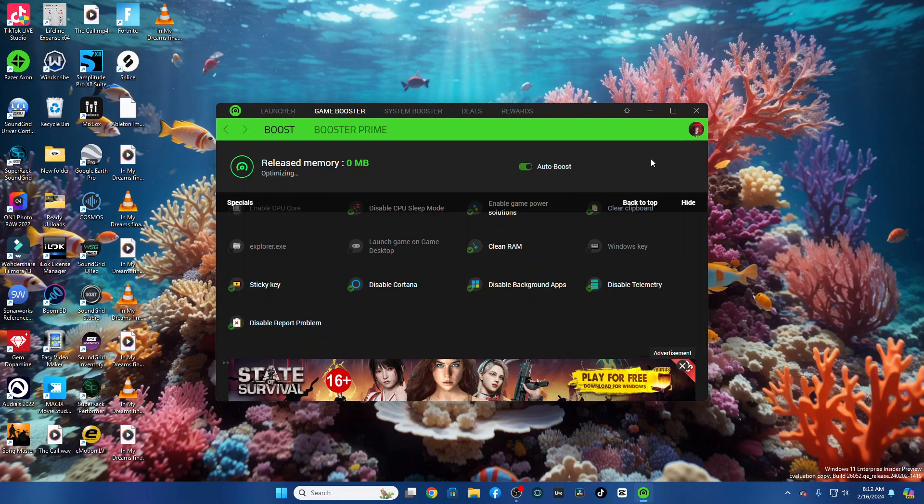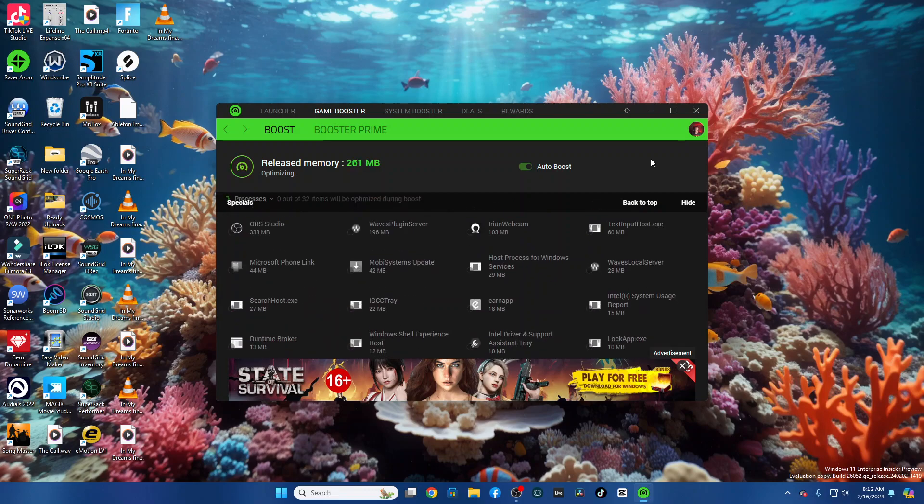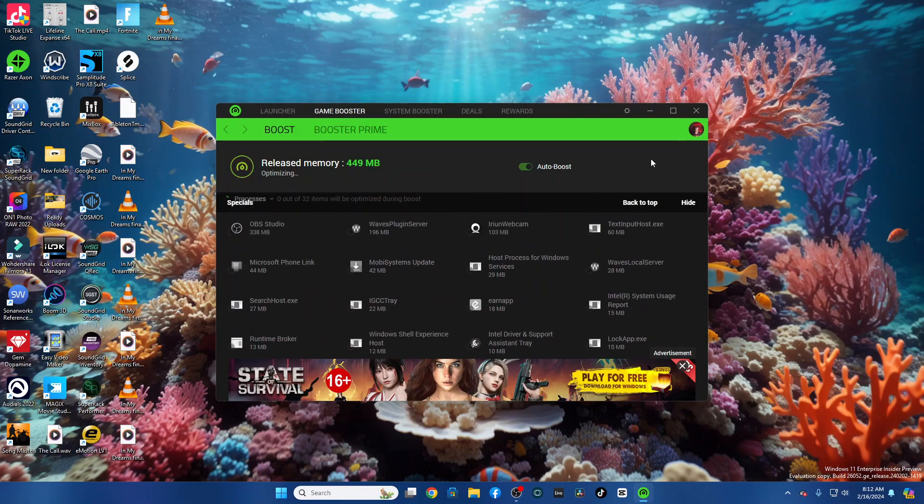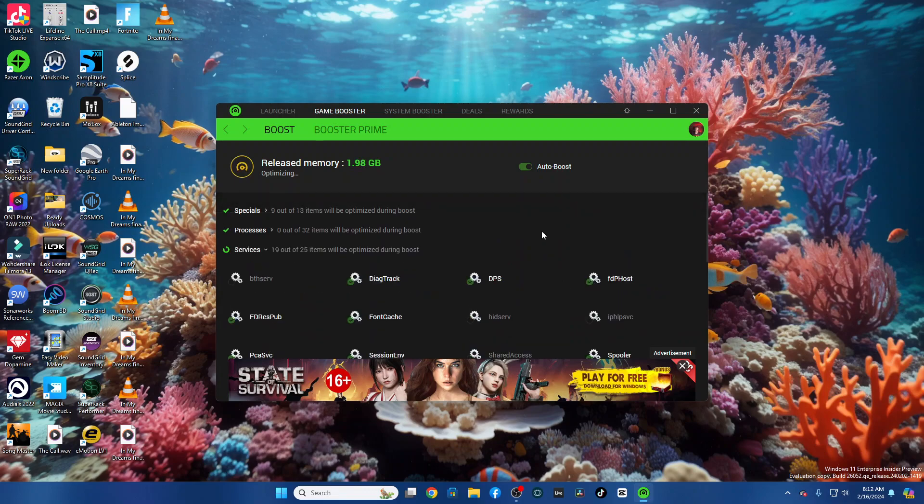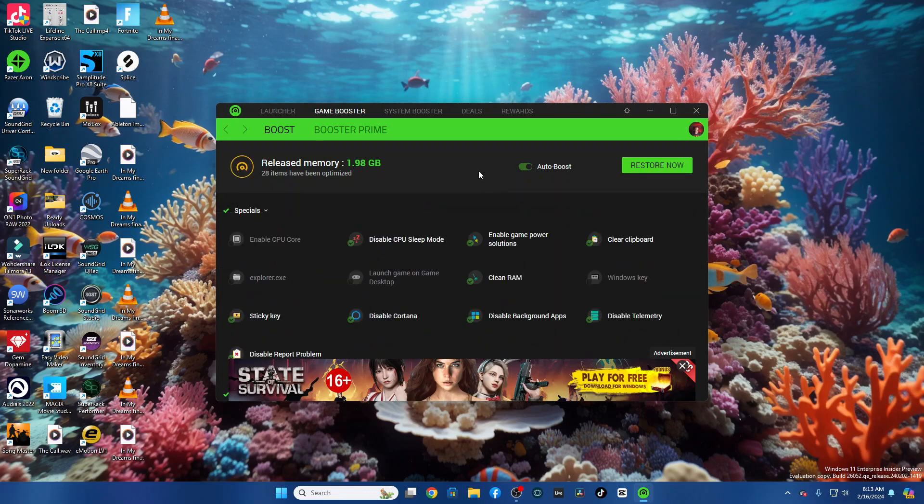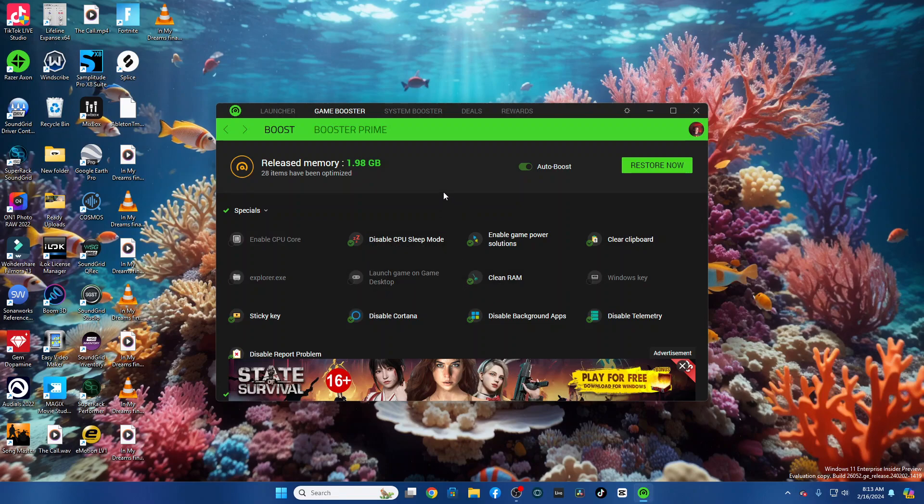But go in here and click Boost Now. And it usually gives me at least a gig, sometimes two, depending on what's running in the background. It's going to go with the recommended one. It doesn't want to shut down anything that you're going to need. Especially your DAW. I mean, that's why you're doing it to begin with. So, it gave me almost two gigs of RAM there that I can really use on my DAW.